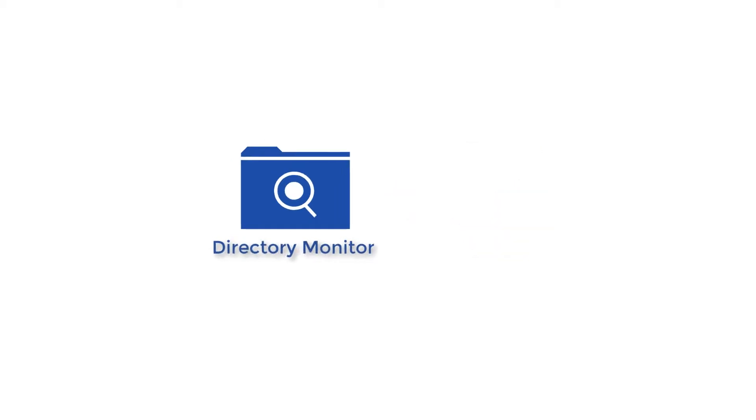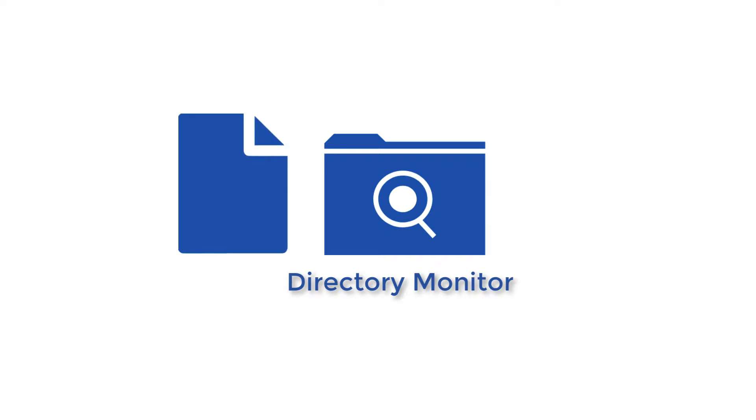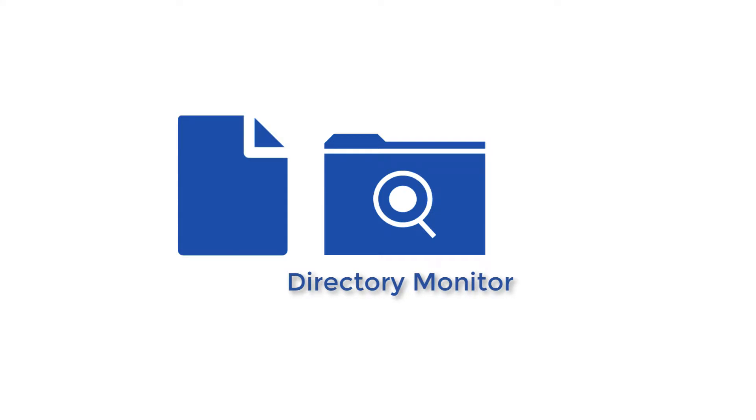A directory monitor allows you to capture events on your local directories. For instance, a directory monitor can detect when a file is added, when a file is deleted, or when a file undergoes changes. The monitor we're about to create will be monitoring a directory for any new file additions.